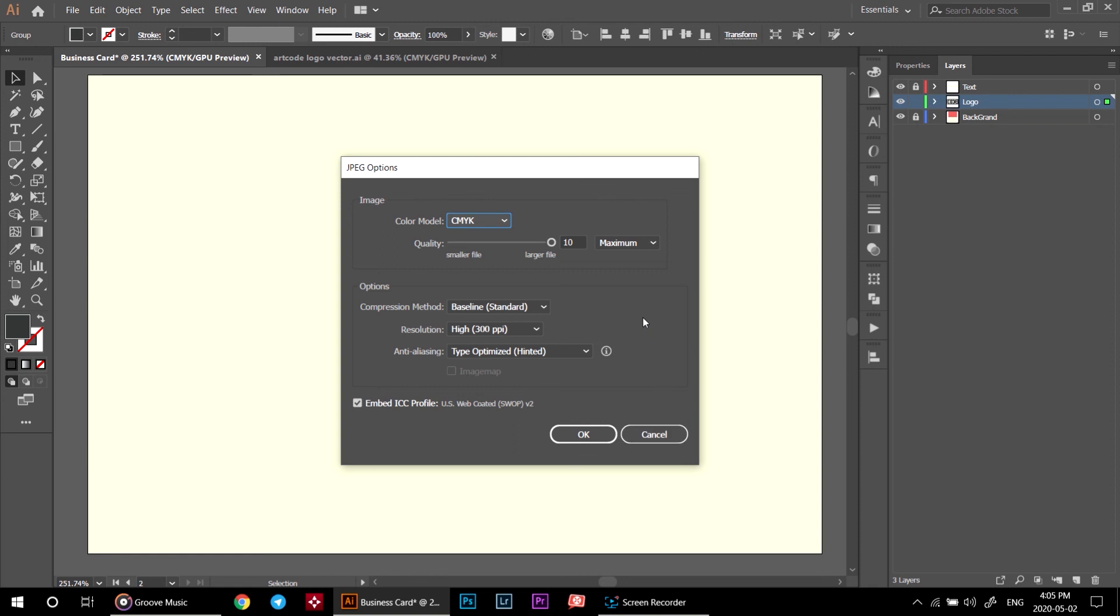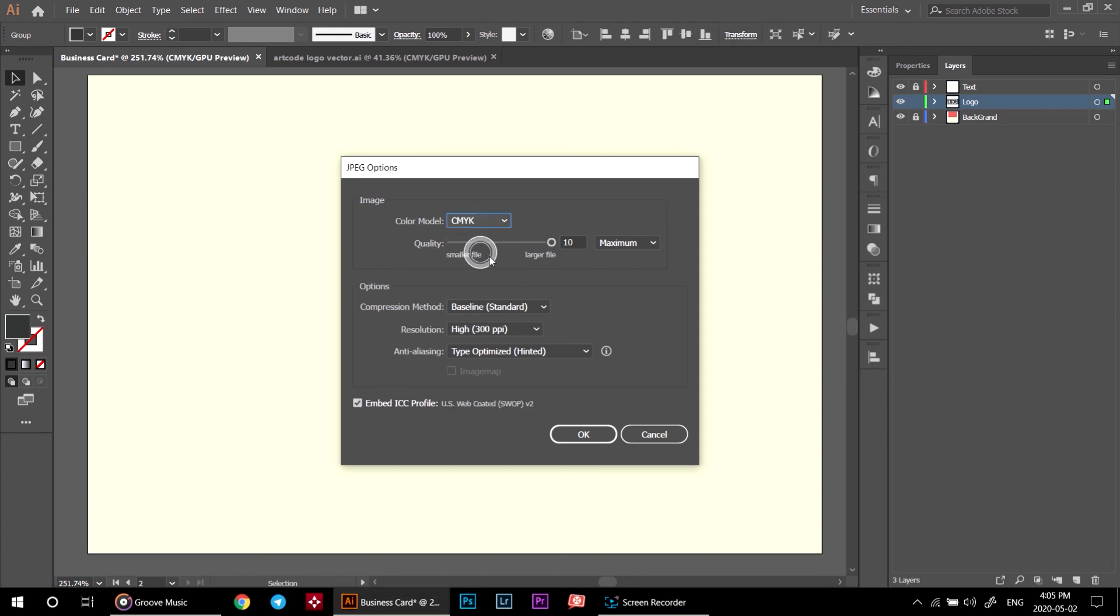In this page, if you want to print your file, set color mode to CMYK. Or if you want to watch it on your laptop or mobile, set it to RGB mode. Set quality to 10, compression method standard and resolution to high. Hit ok and close Illustrator and like this video.